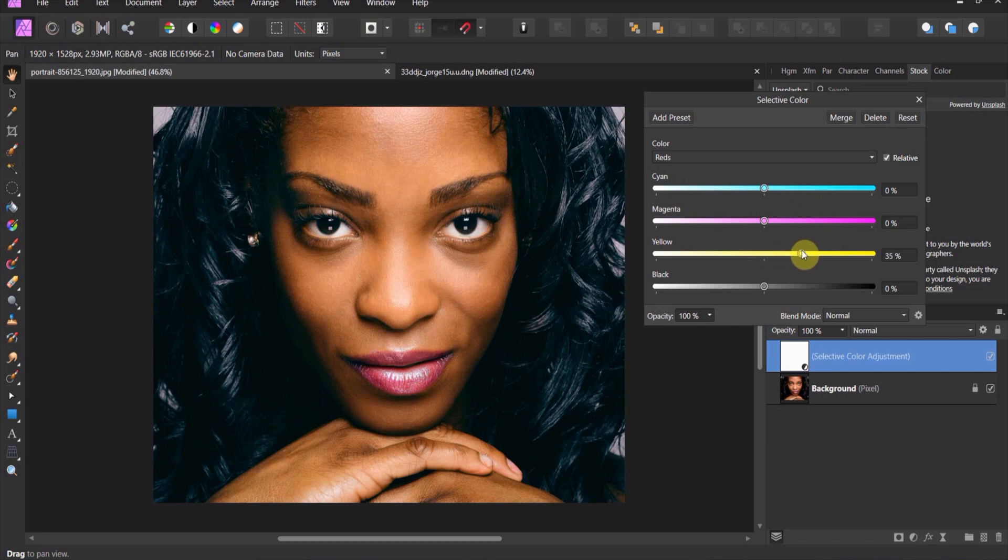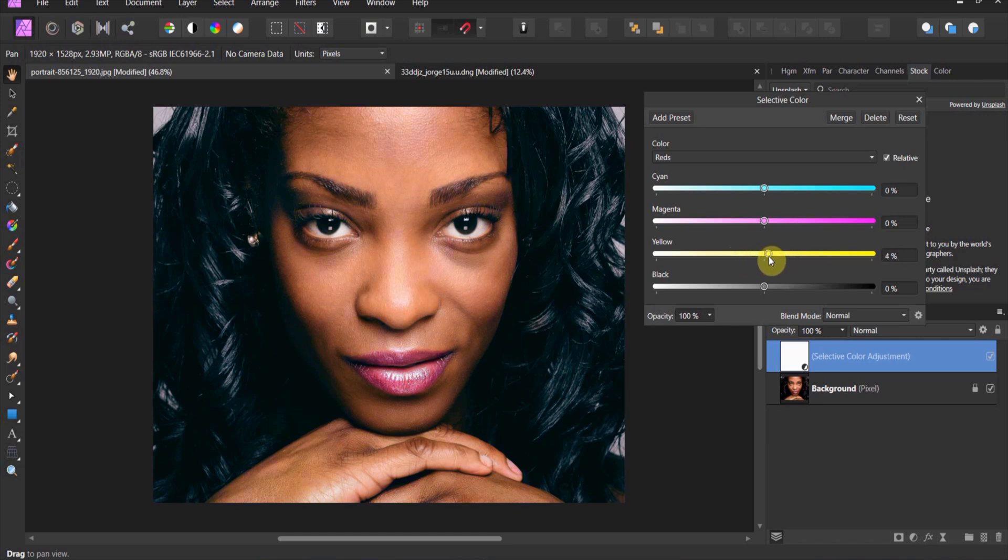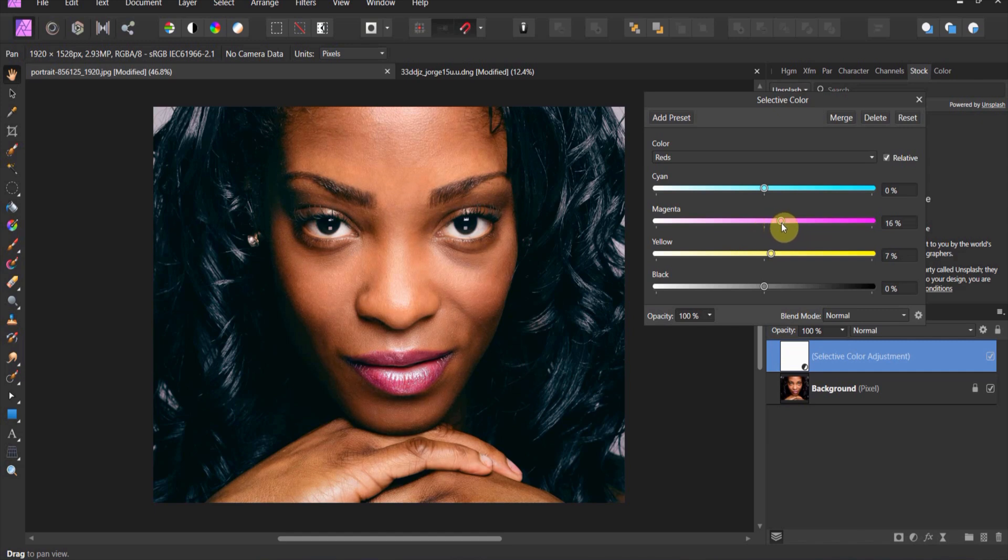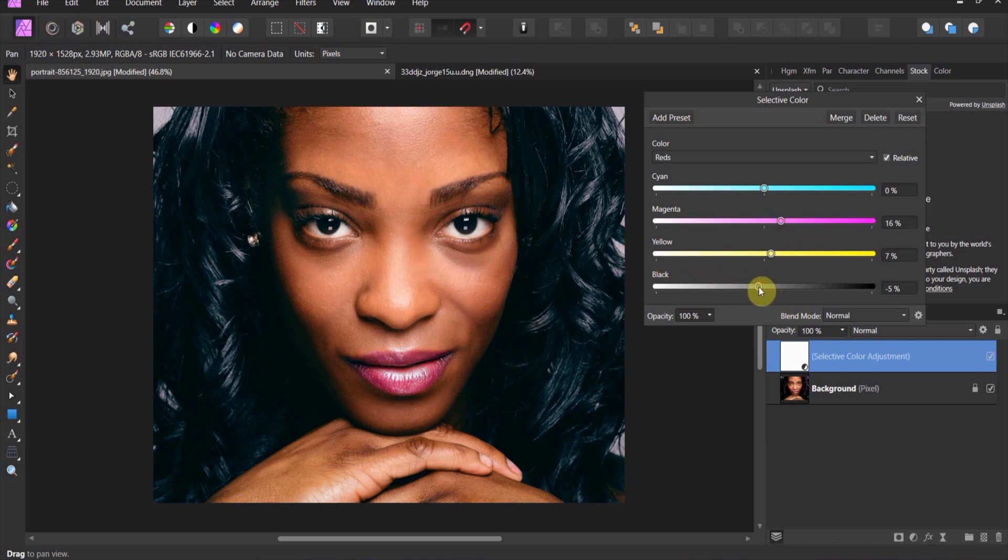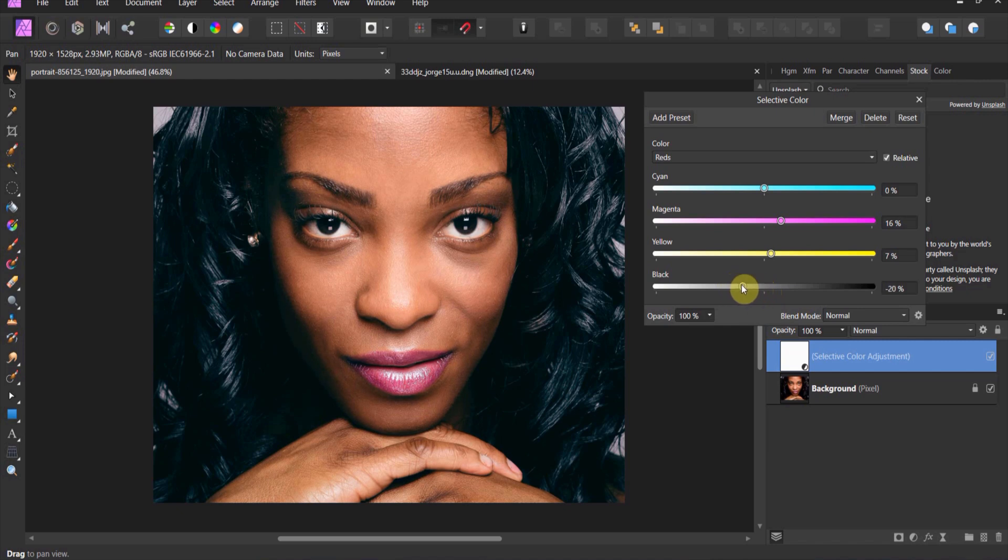I can do the same thing with the yellows. I can increase the yellow to give it a little bit of a yellow tinge or I can decrease the yellow and it changes the look. I'm going to go ahead and increase the yellow just a little. And now I'm going to go ahead and I'm going to increase the magentas. Now you see the darker skin tone that's created.